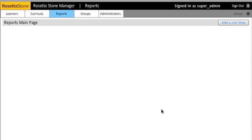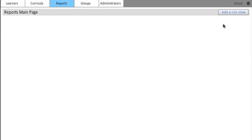So, I want to create reports for French Level 1 and French Level 2 for all the students in my class. What I'm going to do is go to the top right and click Add a List View.